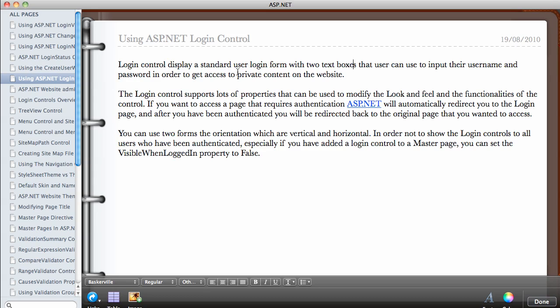In this video, we're going to be looking at the ASP.NET login control. The login control displays a standard user login form with two text boxes that a user can use to input the username and the password in order to get access to private content on the website. The login control supports a lot of properties that can be used to modify the look and feel and the functionalities of the control.